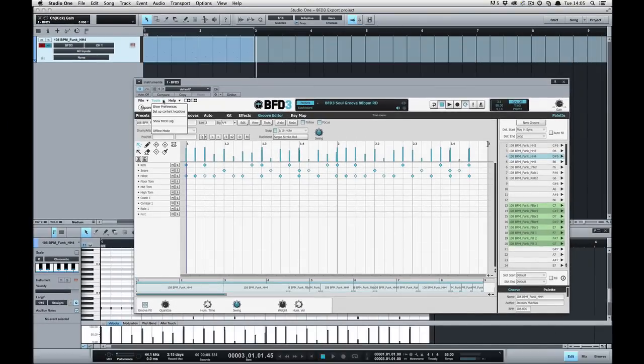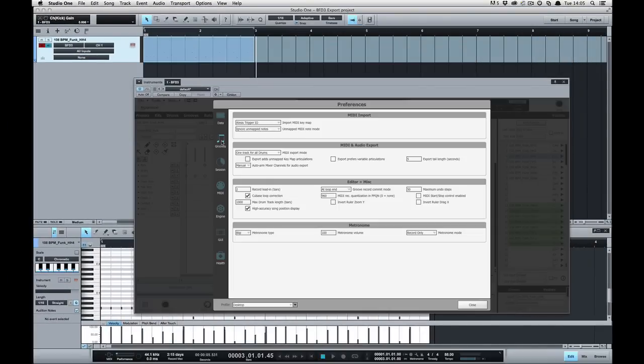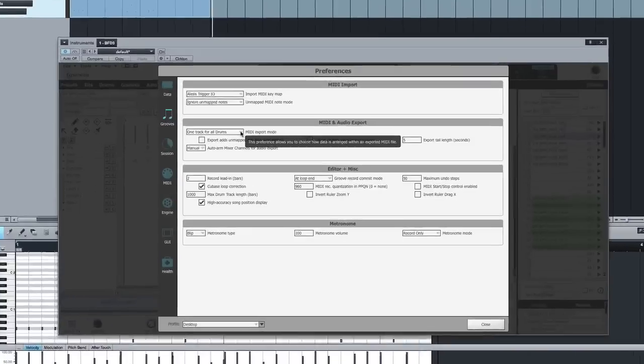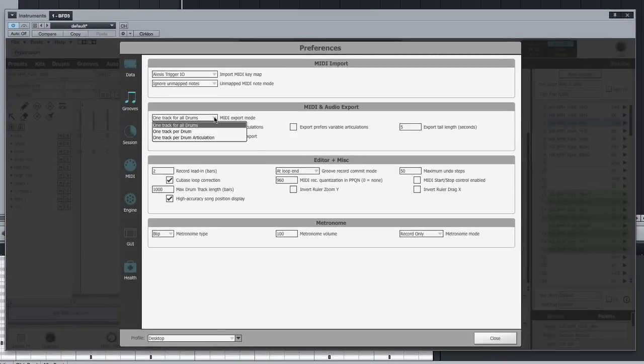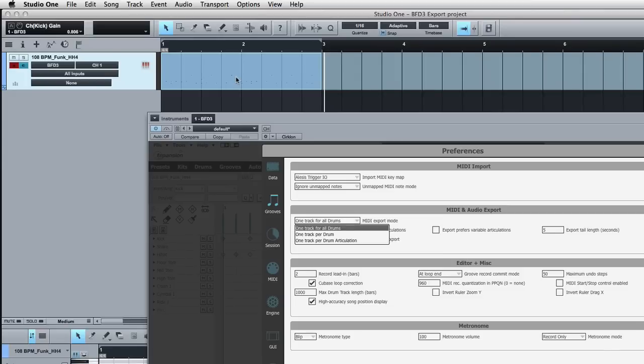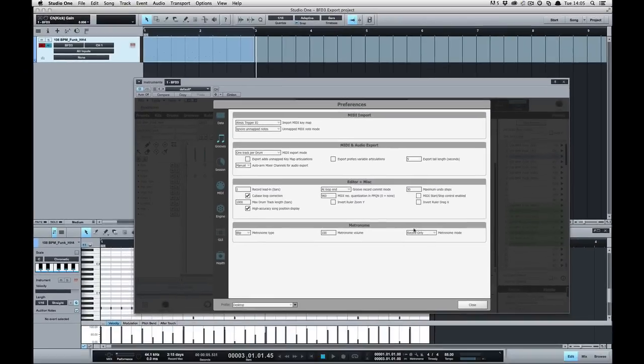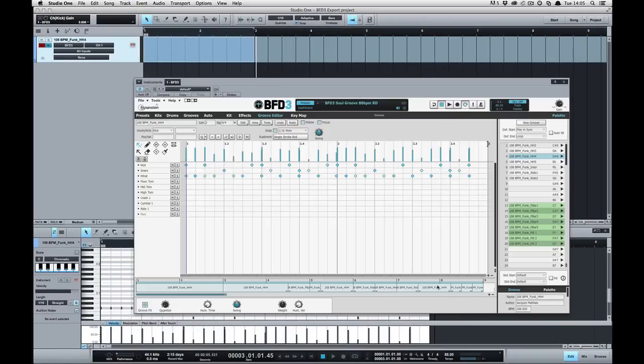It's worth pointing out that in the preferences, under grooves, under MIDI audio and export, we have this MIDI export mode option. Currently it's set to one track for all drums and you can see up here that only one MIDI file has been created, one MIDI track. If we change this to one track per drum and then go back, I'll just delete this track and drag and drop the MIDI again,